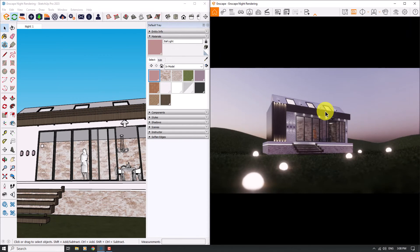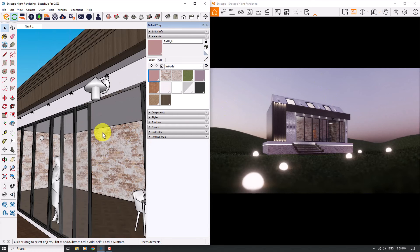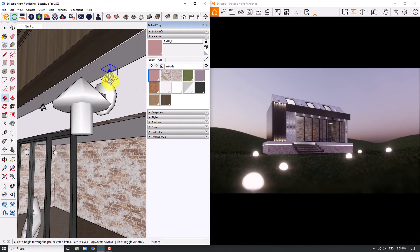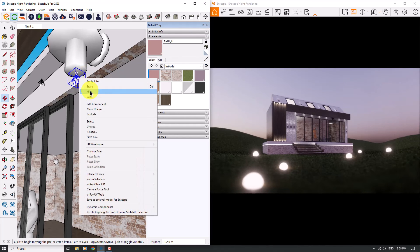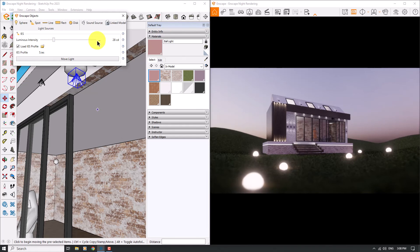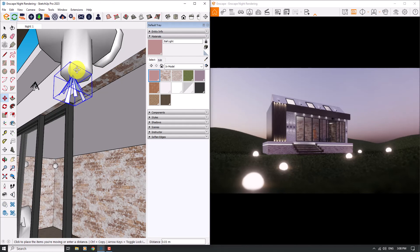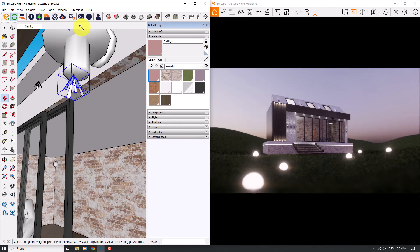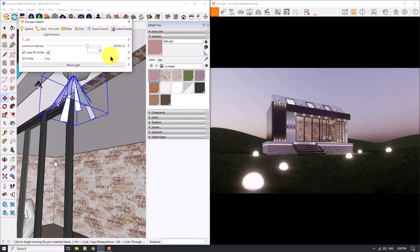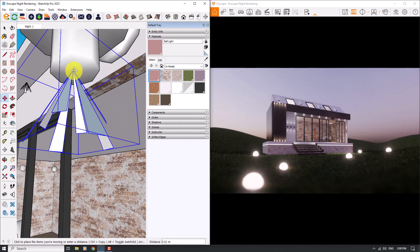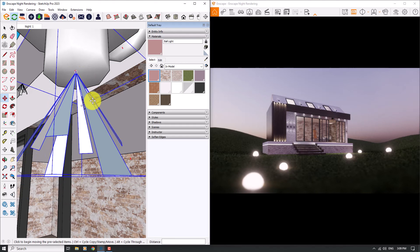I'll resize Enscape to the right side of my screen and move to other options. I can select this light, move it into position, convert it to a unique light, and click on Enscape Objects. When I increase the luminous intensity above 100 — for example 144 or even 16,000 candela — I can see significant changes. At high intensity it works like a Sphere Light rather than a Spotlight. The result is completely good and I can also change the color of it.